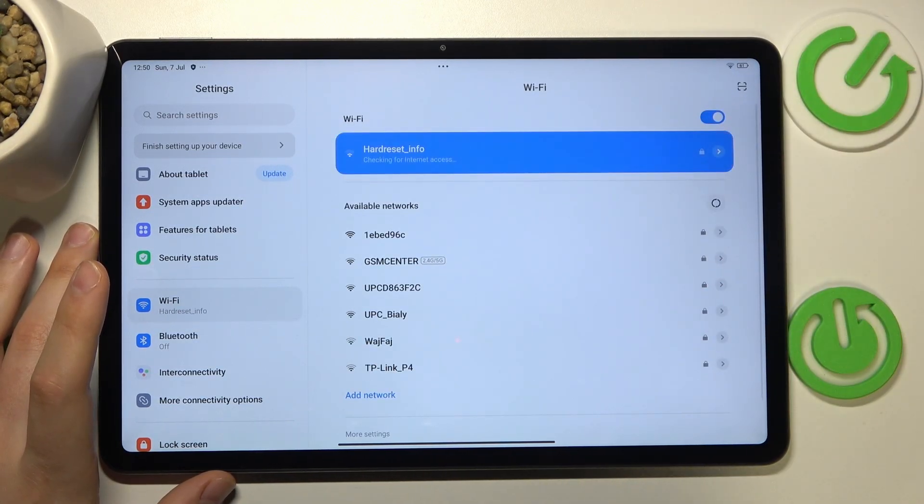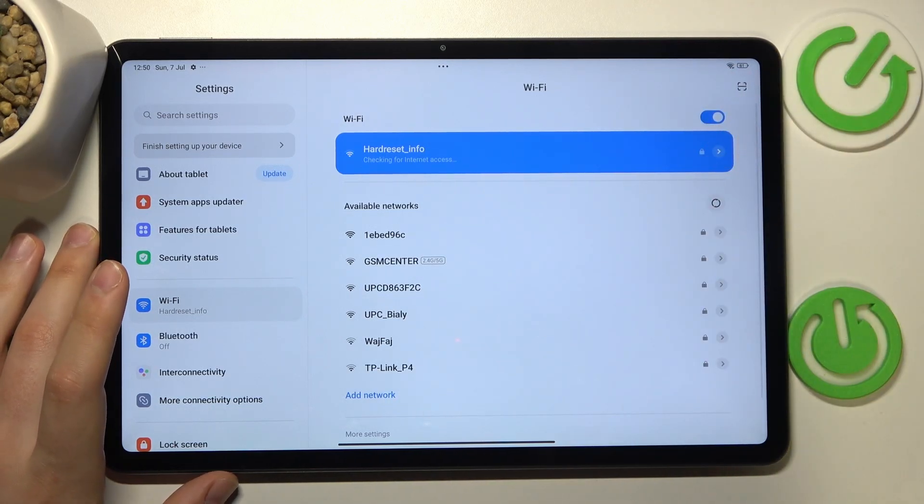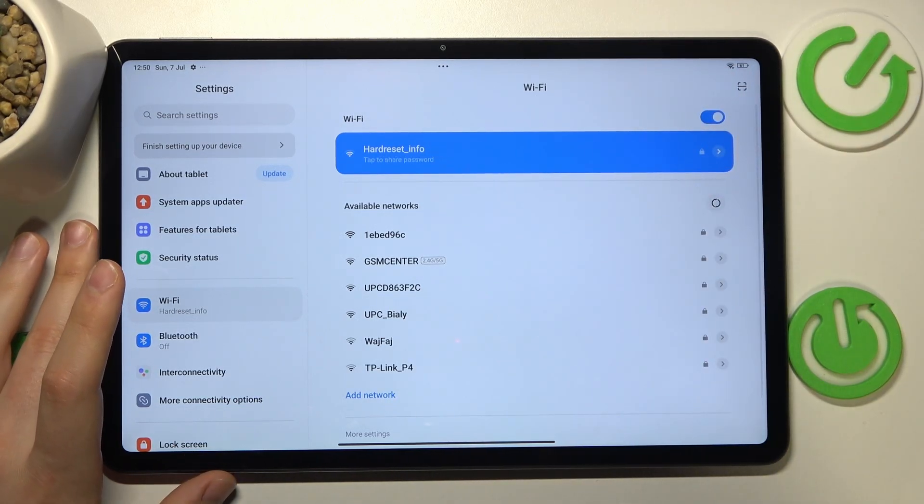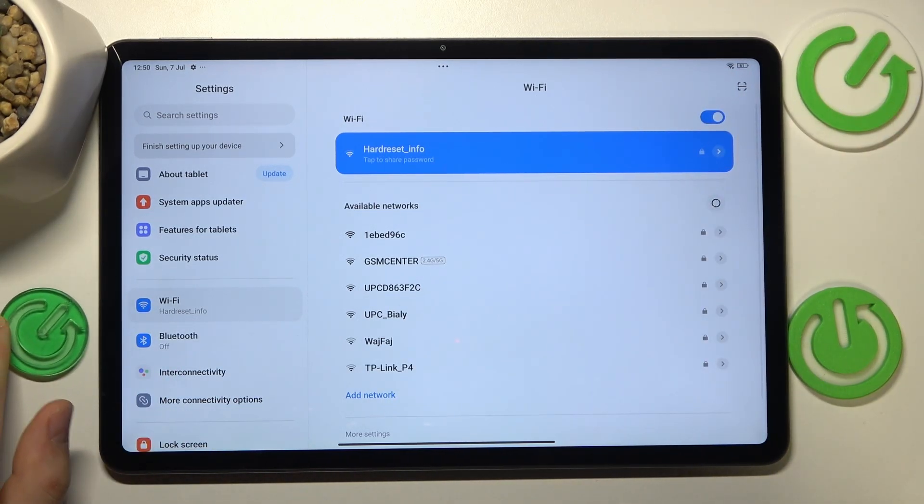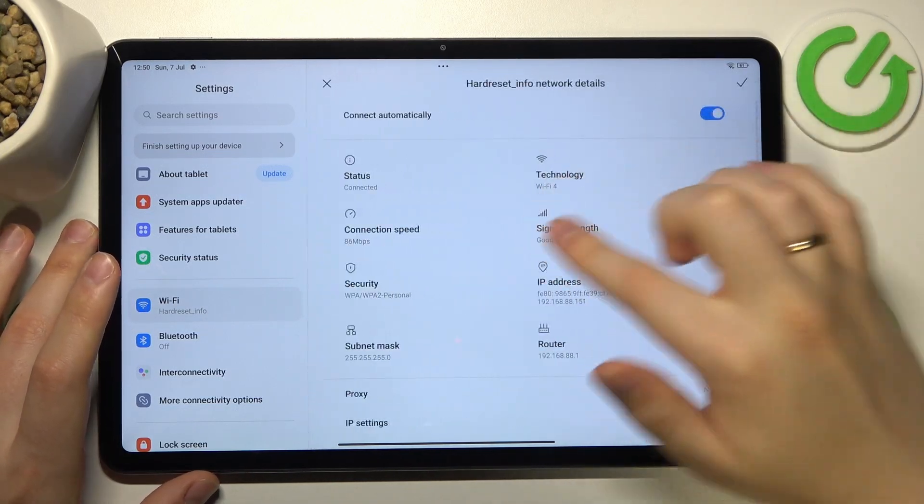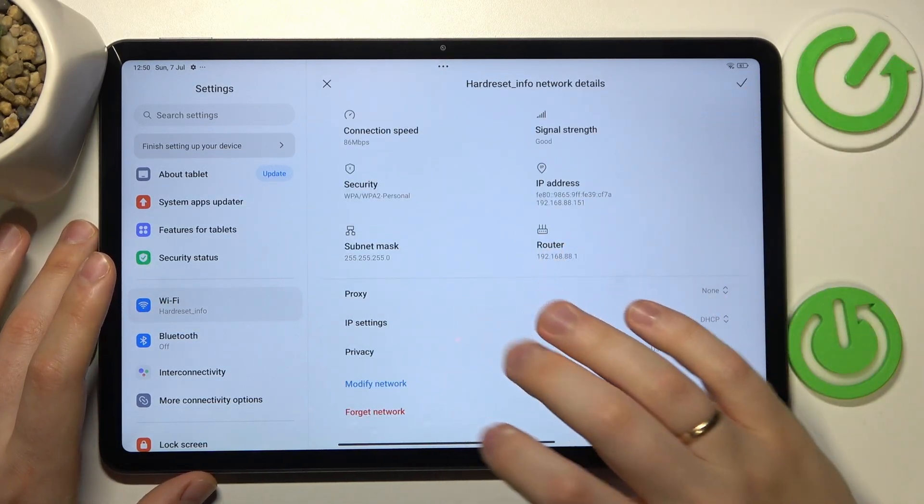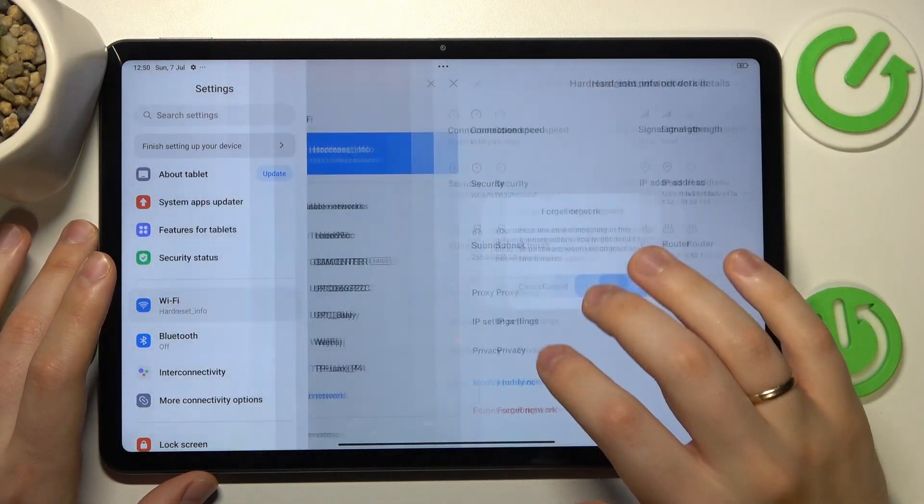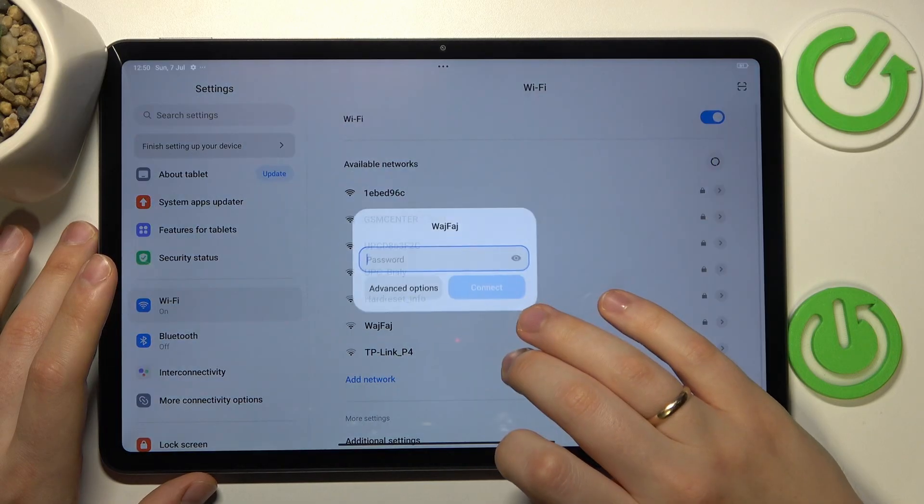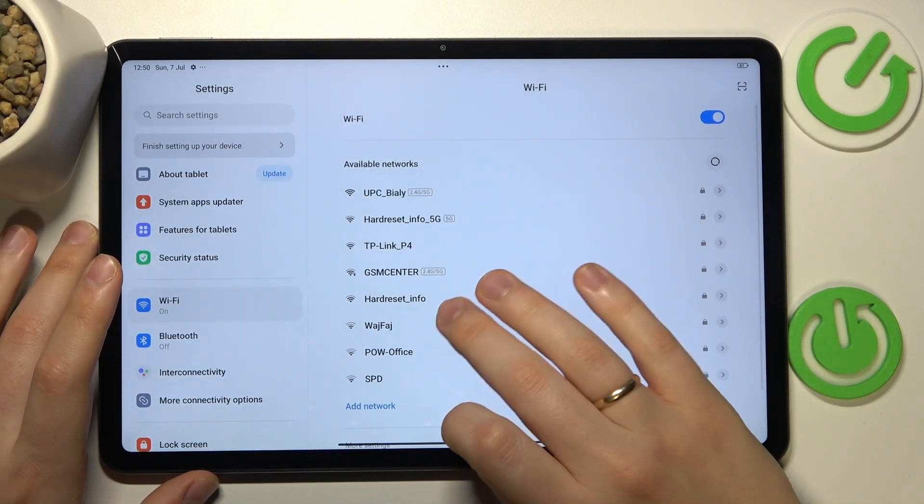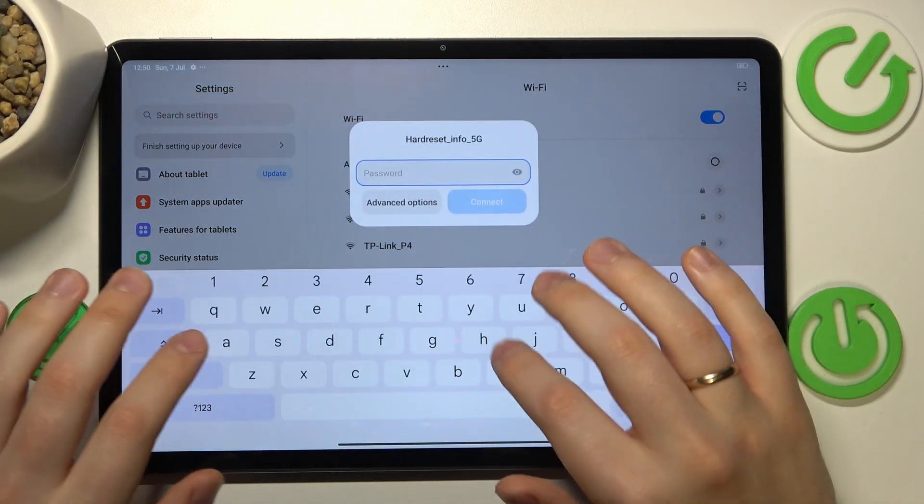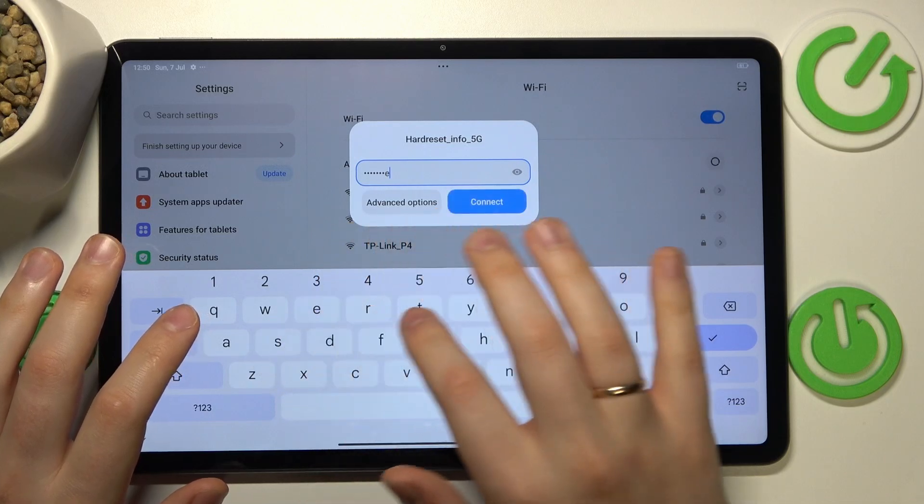And if your connectivity problem is related to a single Wi-Fi network rather than to the Wi-Fi feature in general, you can try to open the network details page and forget the network in question, and then reconnect your tablet to the same Wi-Fi network and see if it will get you anywhere.